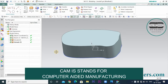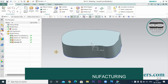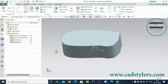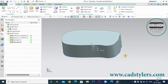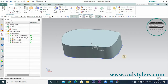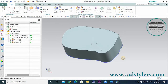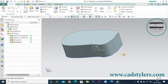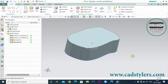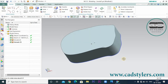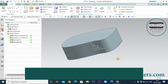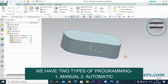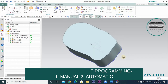CAM stands for Computer-Aided Manufacturing. It means that with the help of computers and software, we can generate programs and create difficult profiles for any part. We have two types of programming: manual programming and automatic programming.